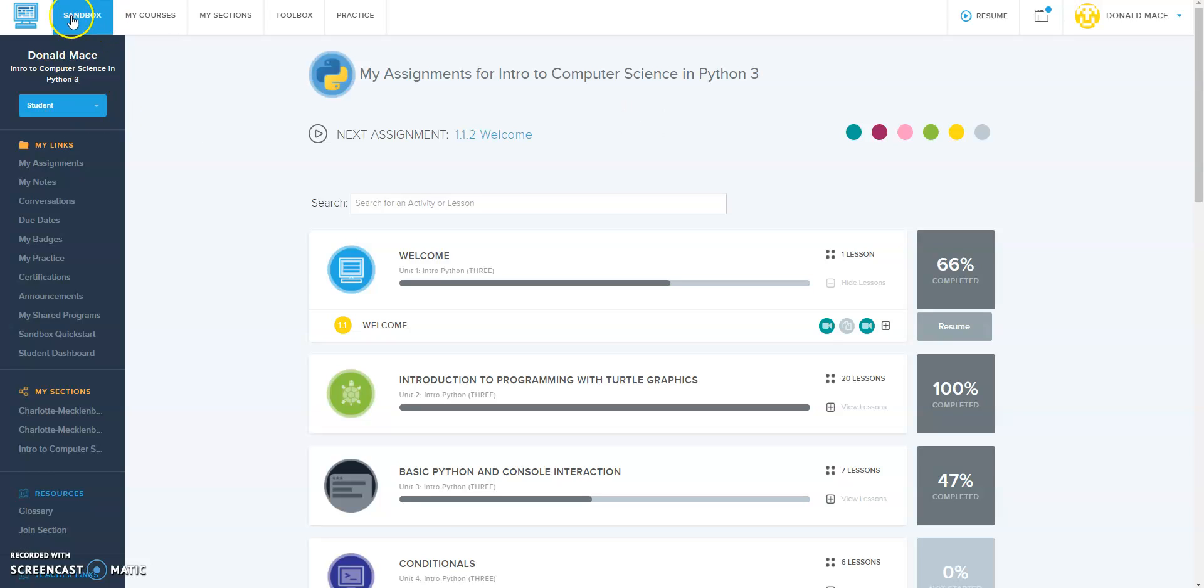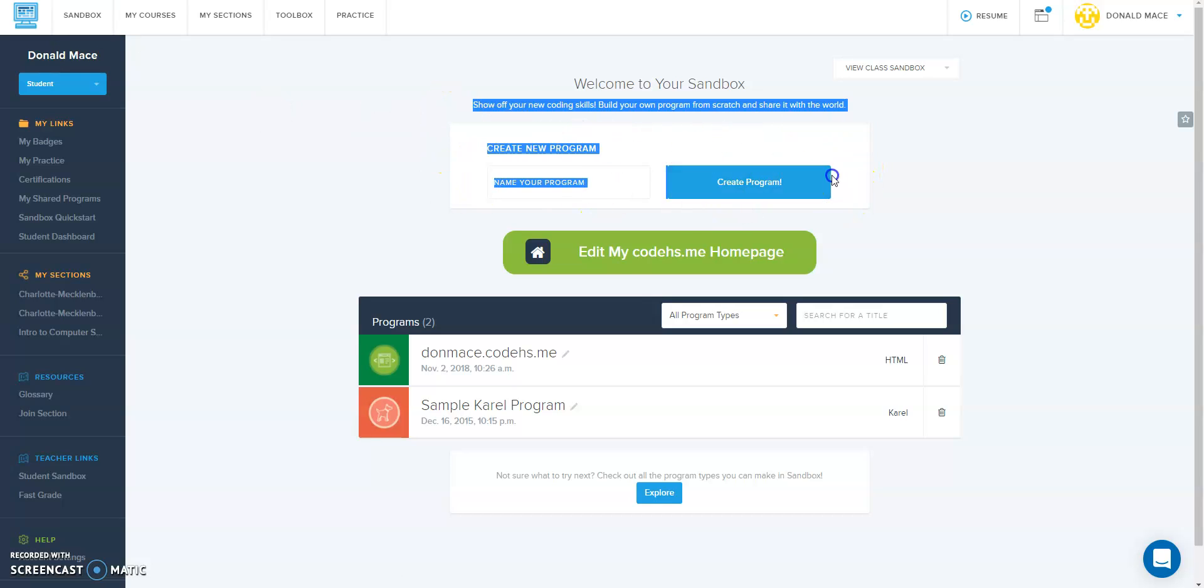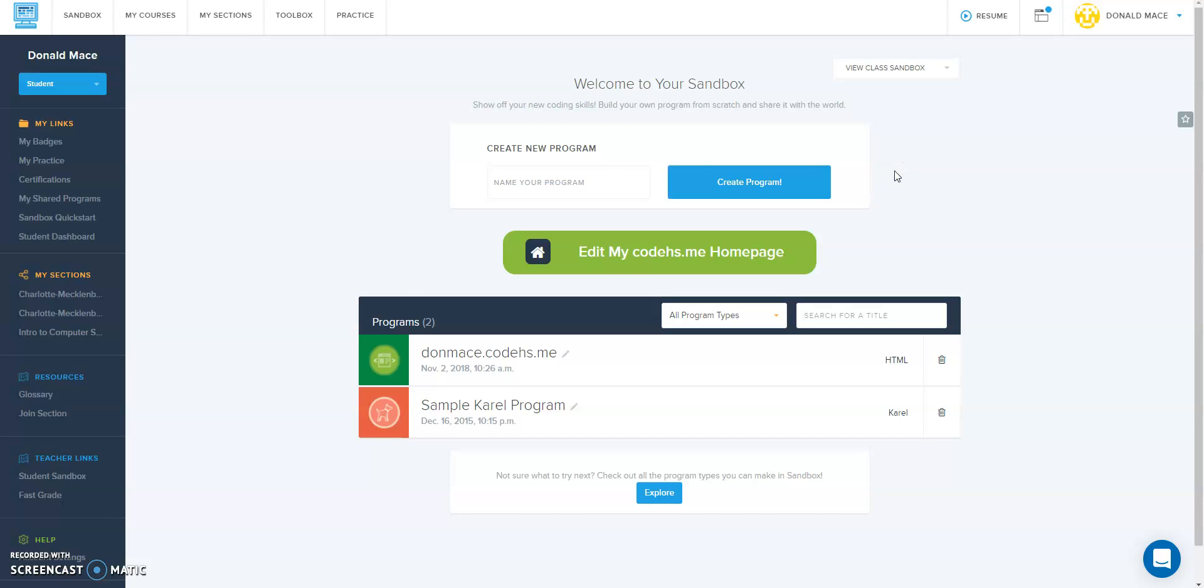Up here in the upper left corner you'll see Sandbox, so you click on Sandbox. Right here in this section where it says create a new program, that's what we're going to do. We're going to name this Python 1 Module 1 Lesson 2 Notes.